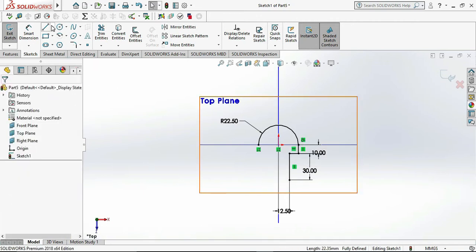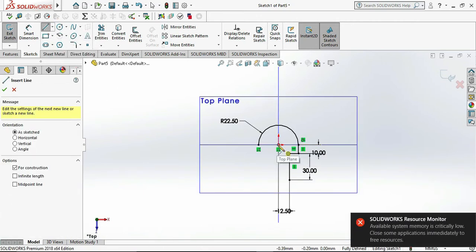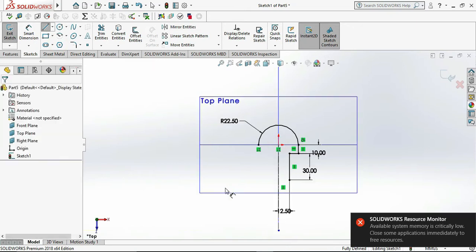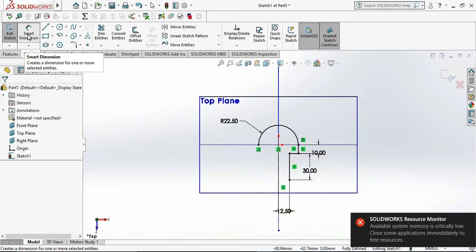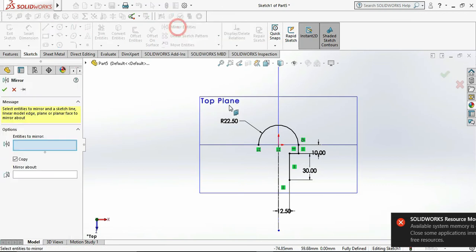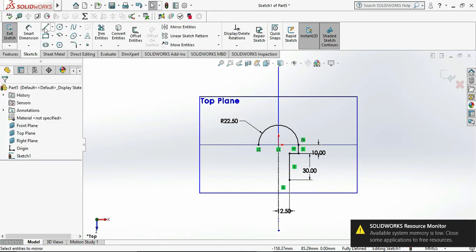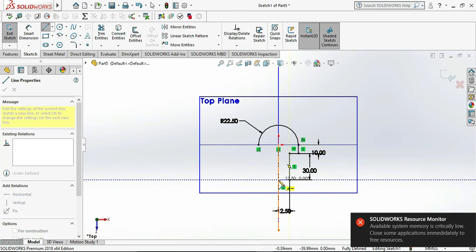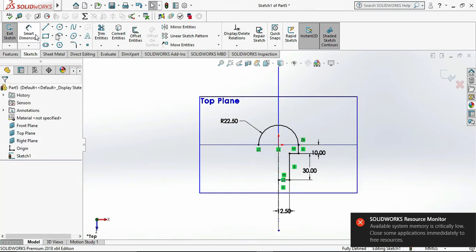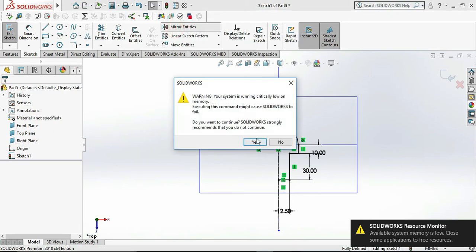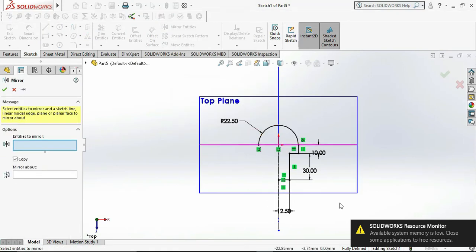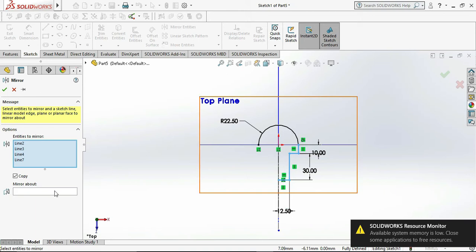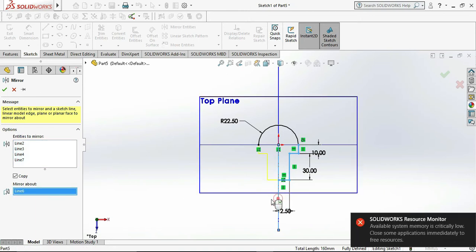Draw the center line and go to the Mirror command. Now select remaining or the unmirrored portion and select the mirror line and click OK.